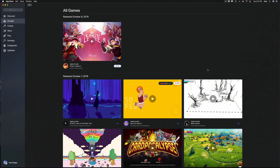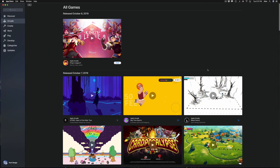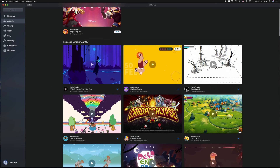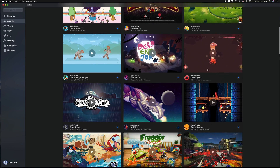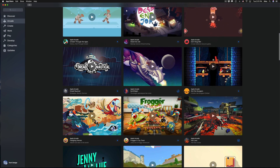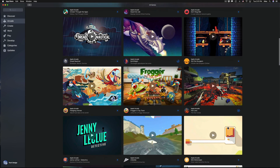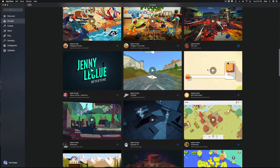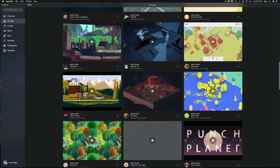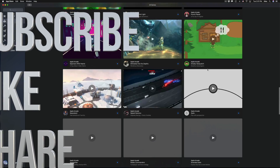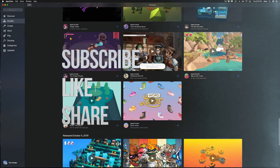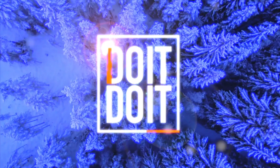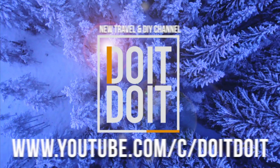That would be it for this video tutorial. If you guys have any questions or comments, write them down in the comments area, and don't forget to subscribe and rate. Thank you, bye!